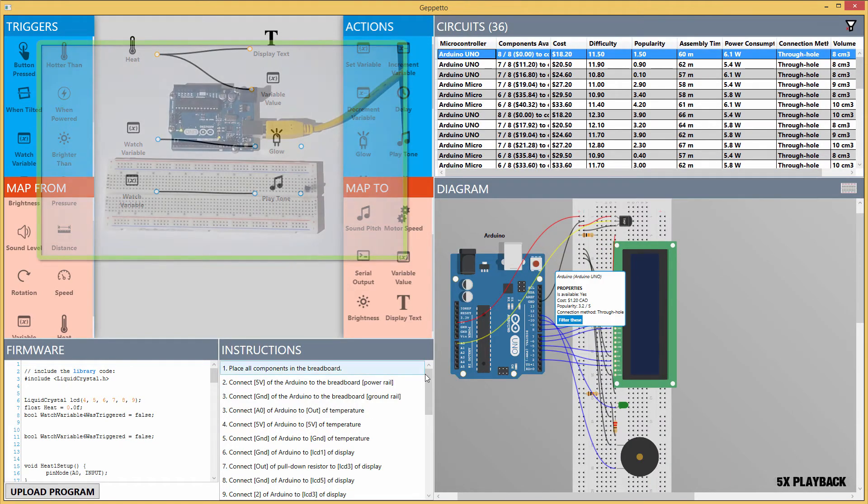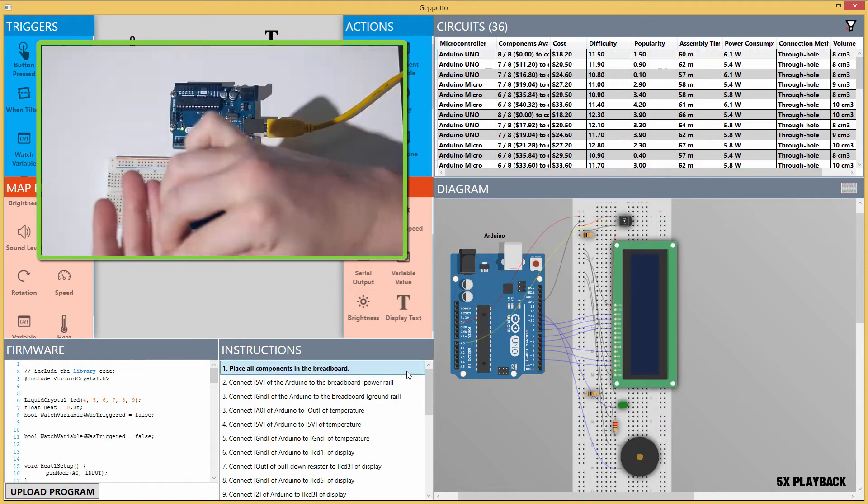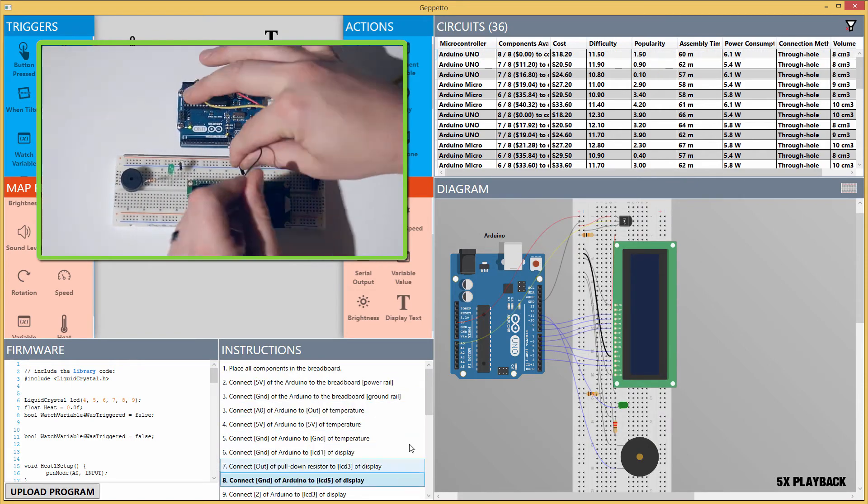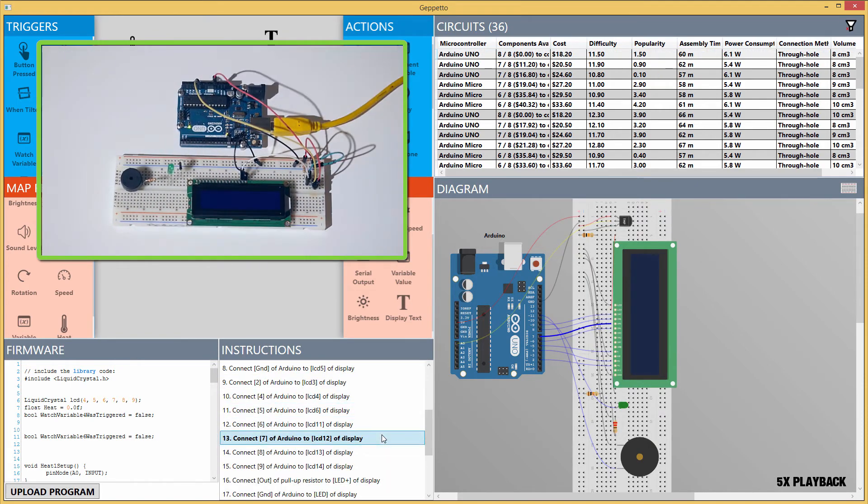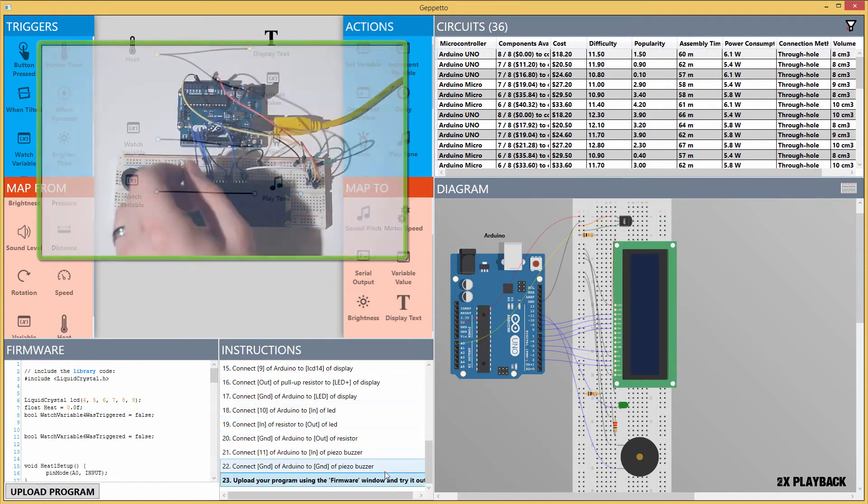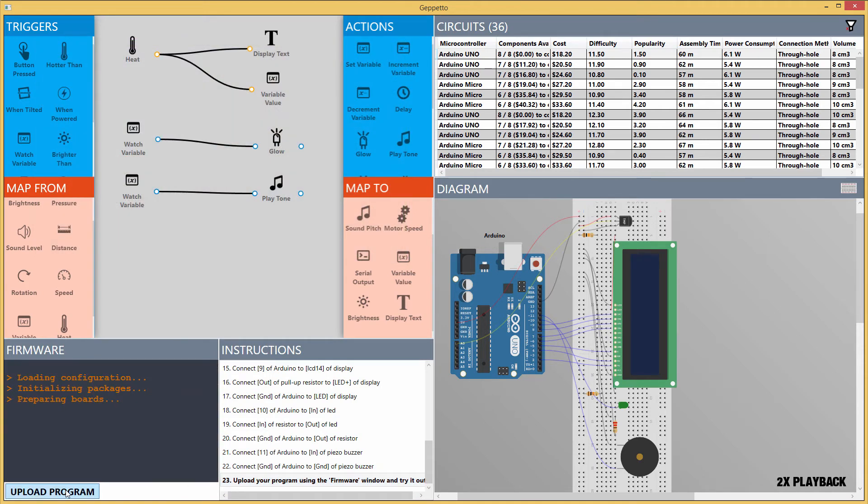The user begins constructing the circuit using the assembly tips and the interactive instruction list to help them. Finally, the user uploads and tests the circuit to ensure it functions as desired and meets the intended needs.